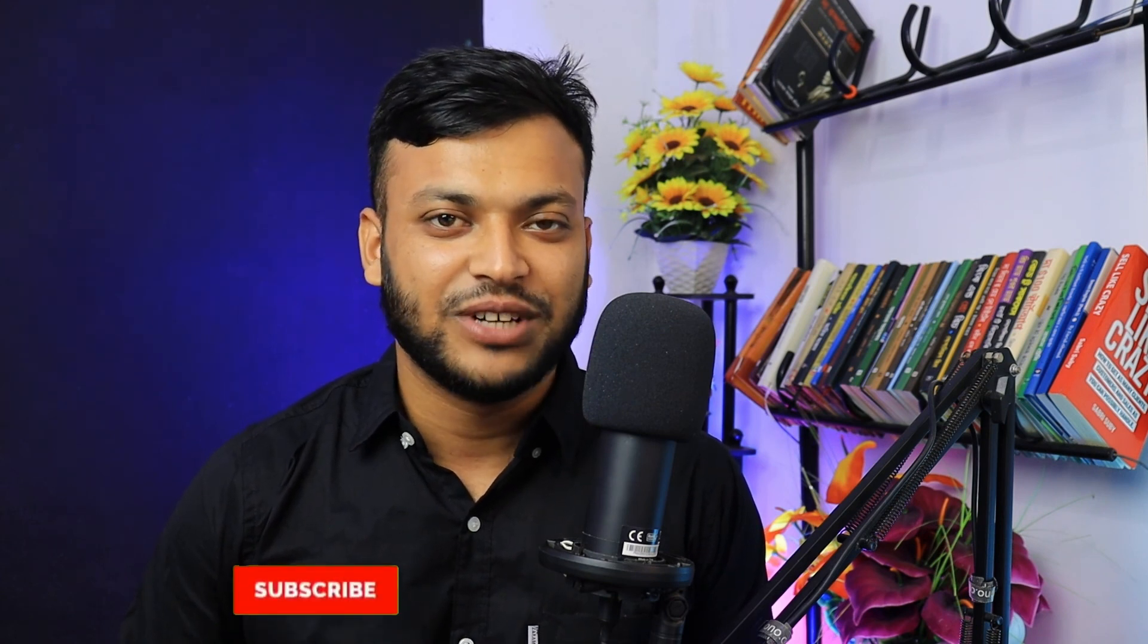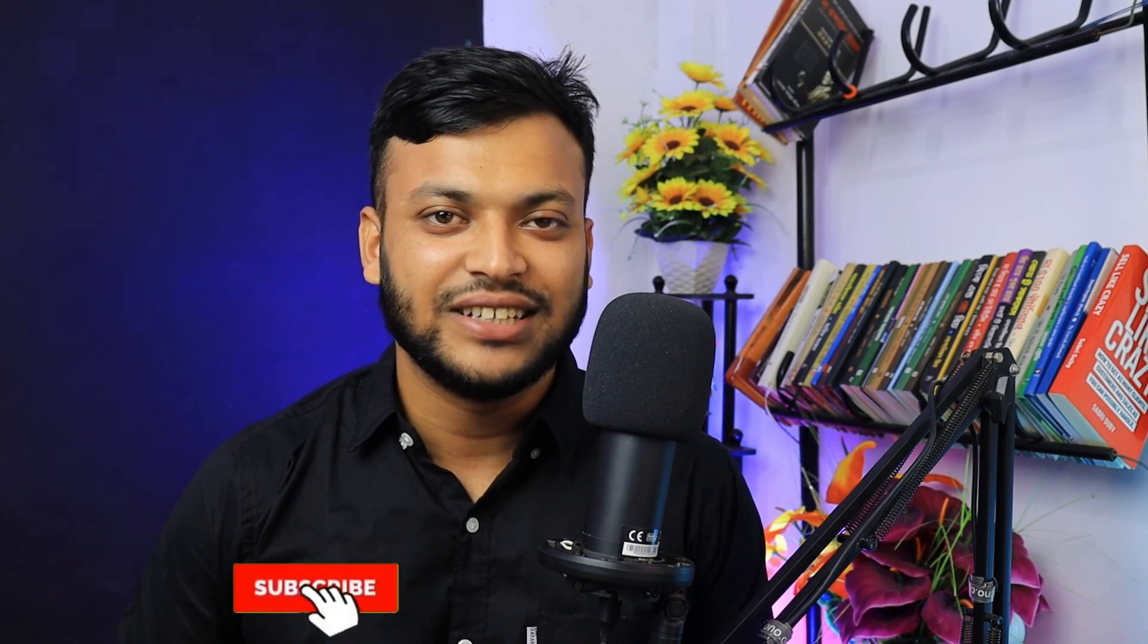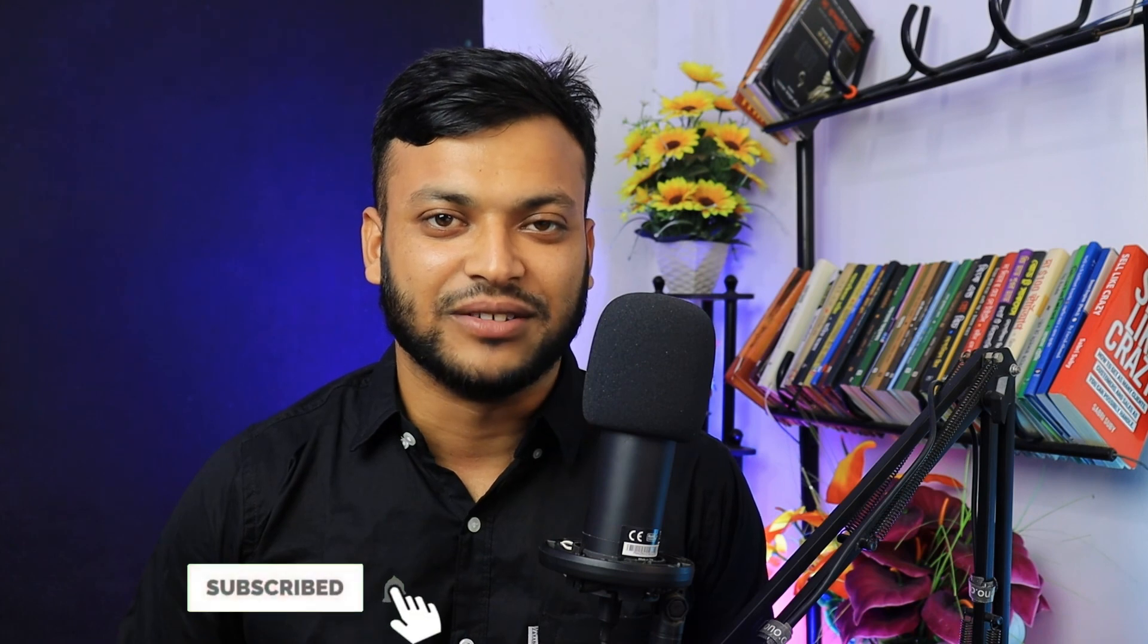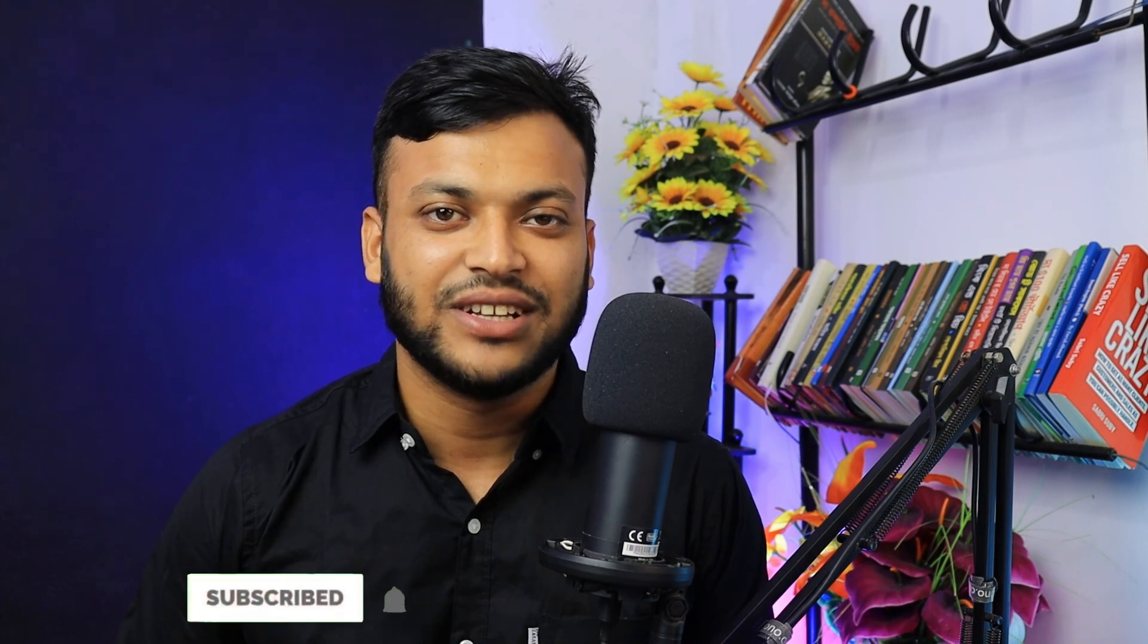If you found this video useful don't forget to give thumbs up. Because it helps me to continue working on this channel. Also if you want to stay up to date then hit the subscribe button. I will see you on the next video. Till then bye. Have a good day.